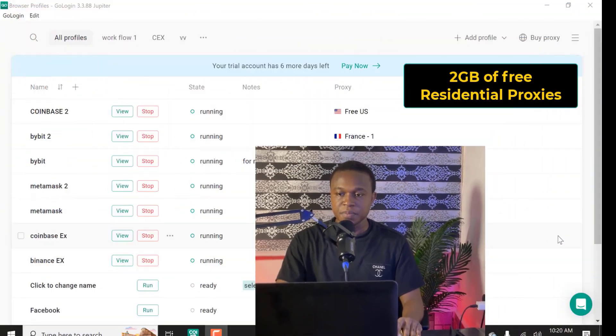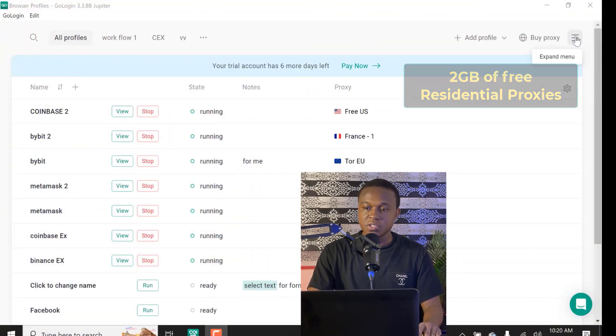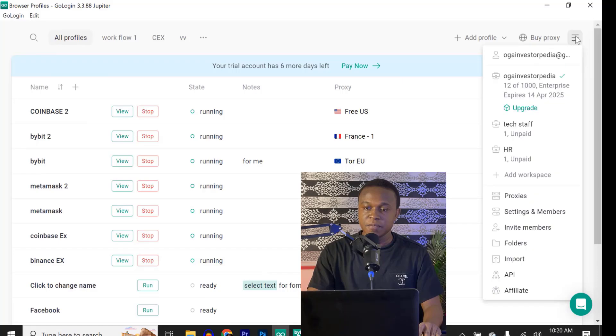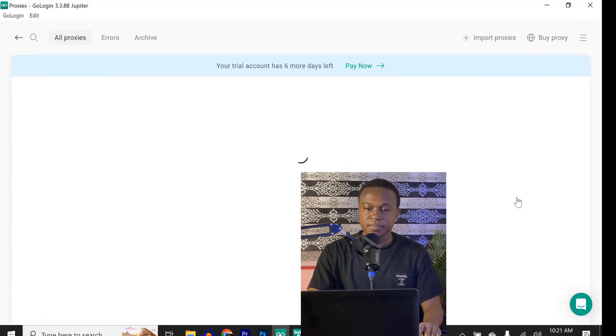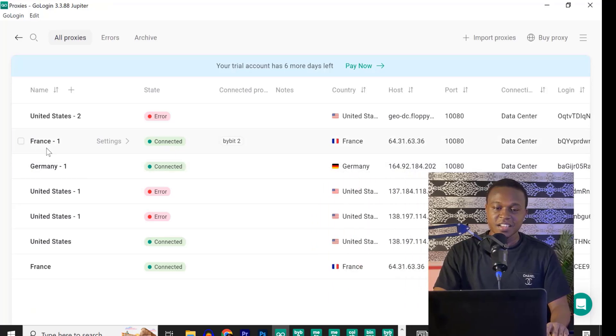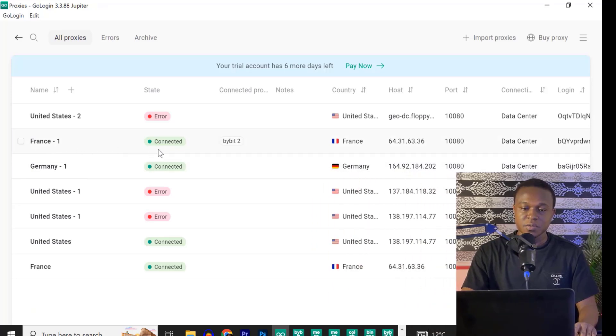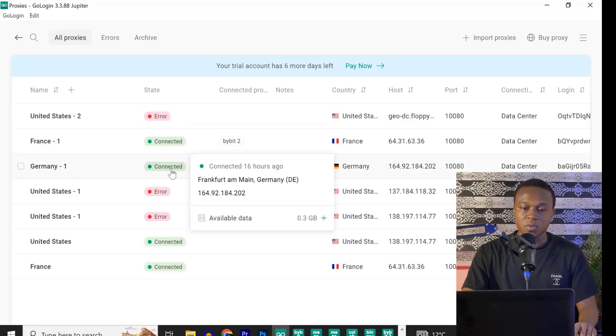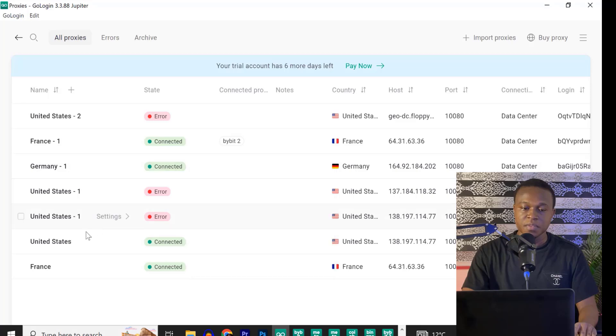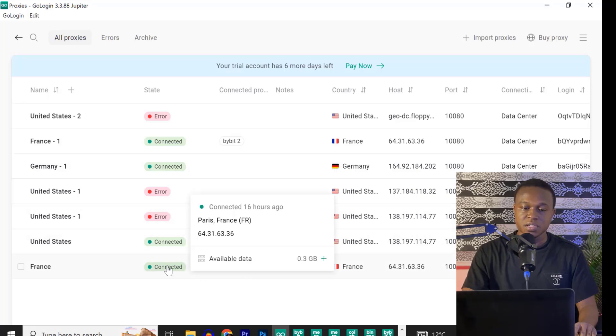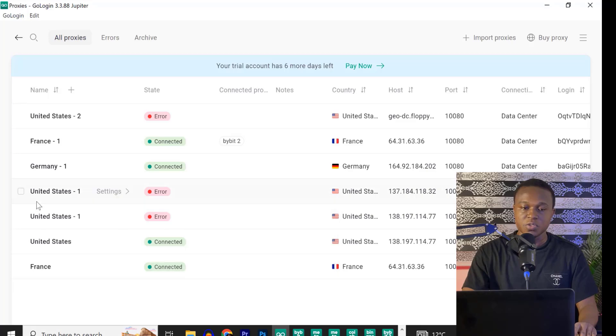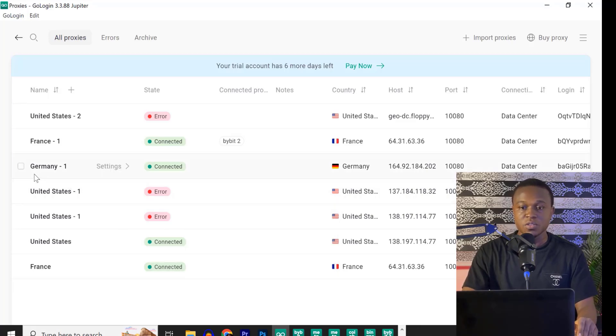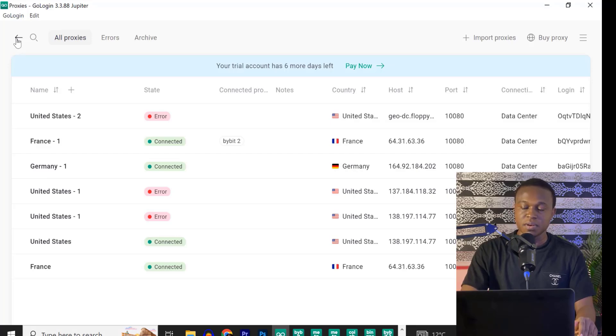Before I forget, when you sign up with GoLogin, you get 2GB of free residential proxies. If I click on these three horizontal lines here and I click on proxies, now you can see I have France 1 connected. As you can see here, I still have 0.3GB. I have Cameroon 1 connected. I still have 0.3. I have United States 0.3. And I have France 0.3. So when I signed up, they were all 0.5GB each making it 2GB.